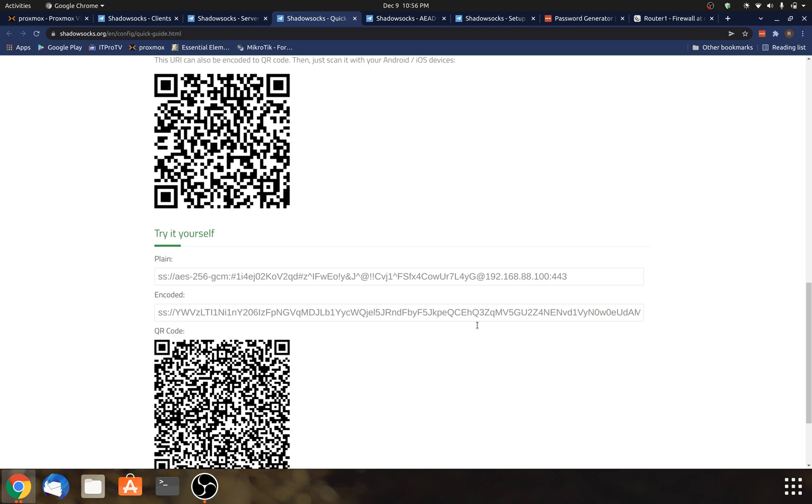Now, the thing with this encoded string here is you will want to protect this just like it's a password. And really, it's a good idea to put this in your password manager because if anyone gets a hold of this, they can essentially connect to your proxy server and do whatever they want. So definitely protect this value here.